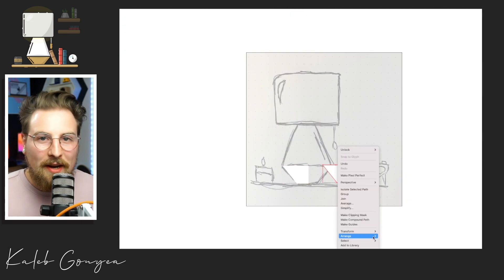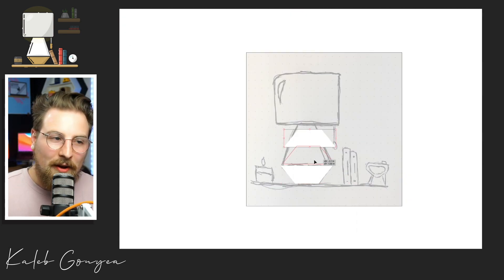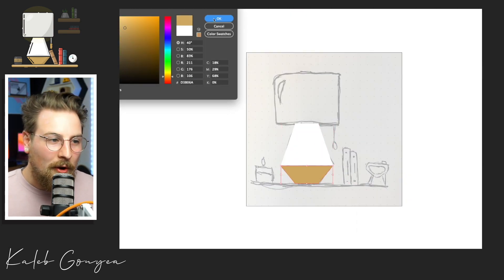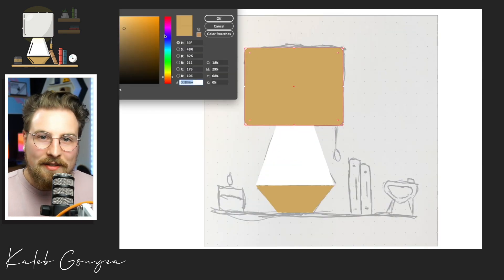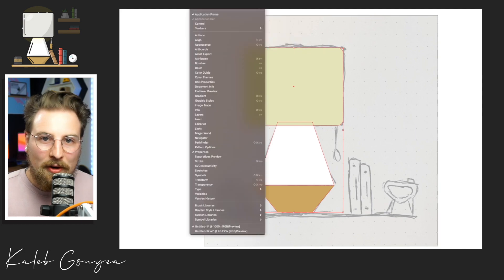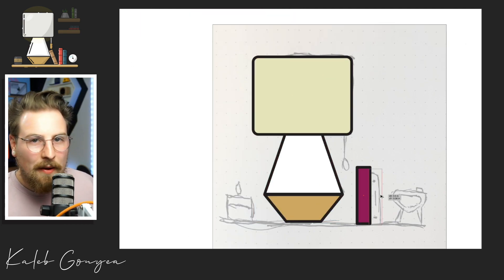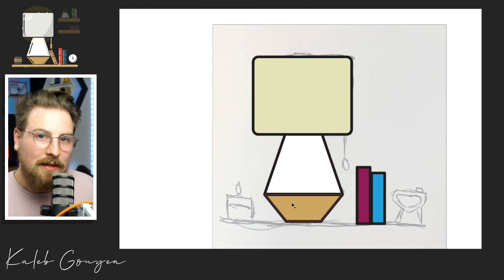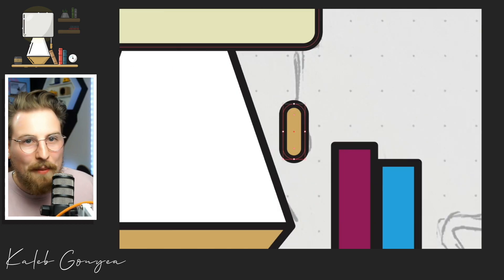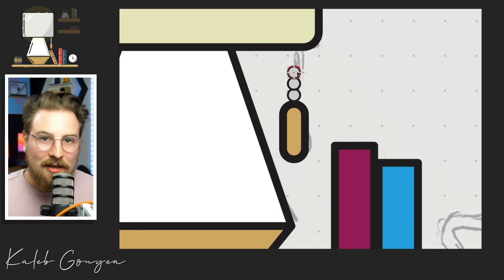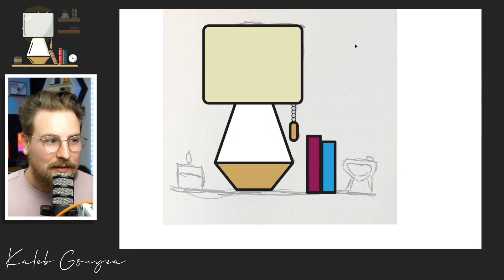So once I got that sketch all drawn out, I'll go ahead and take it to the computer. I'll just take a picture with my iPhone, put it into Illustrator, drop that opacity and I start the tracing process.